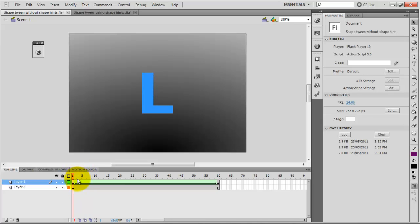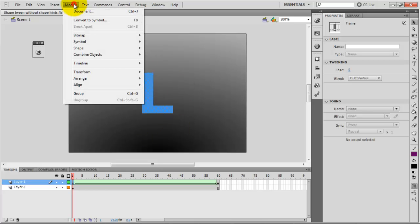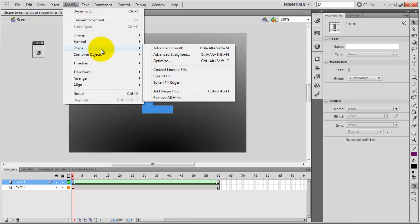So in order to insert a new shape hint I need to make sure that I am in keyframe number 1 with my first stage and then I am going to modify and shape and then add the shape hint. Or you can use Ctrl-Shift-H.